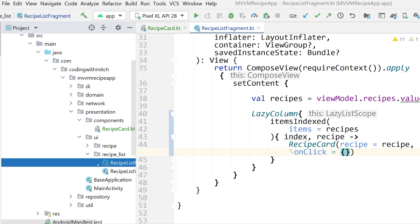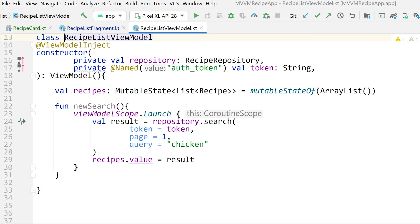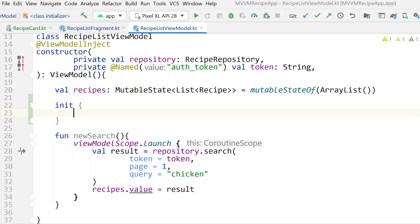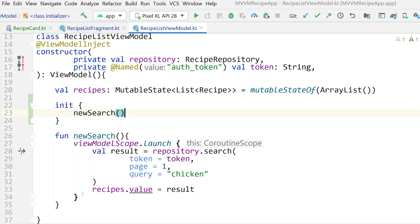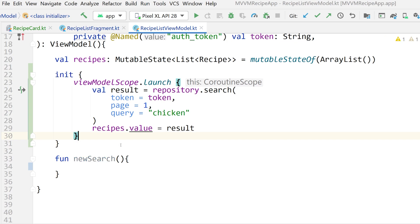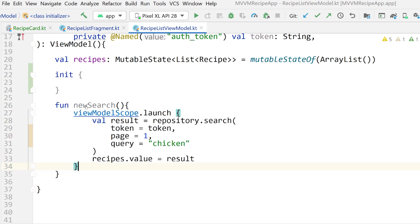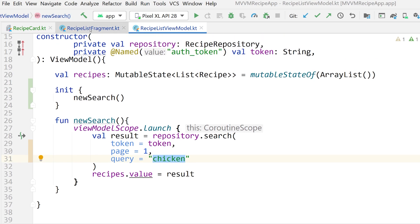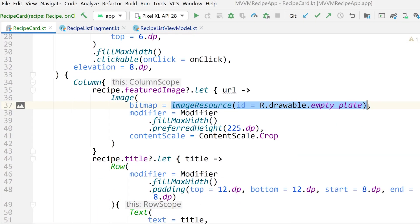Go into RecipeListViewModel. I'm going to write an init function and call newSearch. Build out a function called newSearch, cut the existing search logic, paste it in, and call newSearch from init. We're searching for chicken and expect to see some list results. Keep in mind that in our RecipeCard we're showing the default image, not the actual image — we'll work on that in the next video.